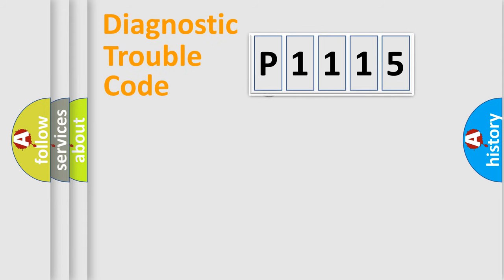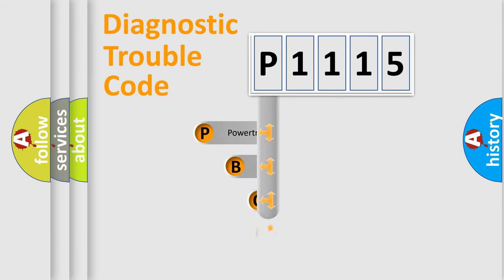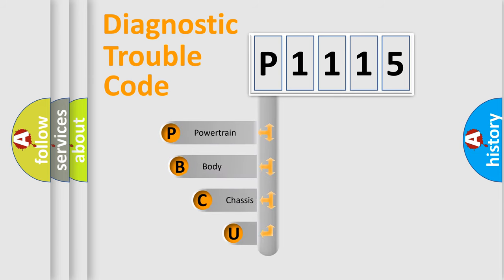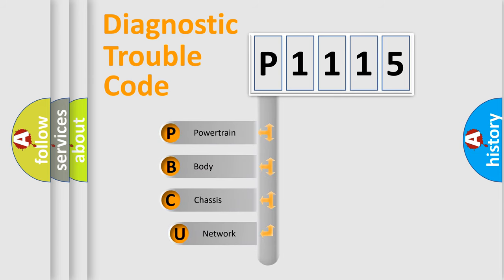First, let's look at the history of diagnostic fault code composition according to the OBD2 protocol, which is unified for all automakers since 2000.